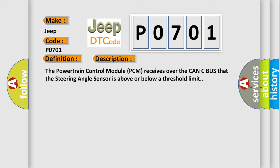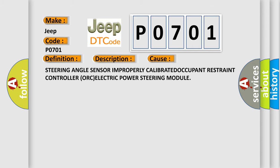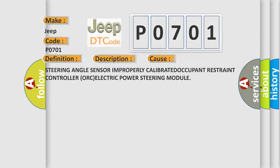This diagnostic error occurs most often in these cases: steering angle sensor improperly calibrated, occupant restraint controller, or electric power steering module.